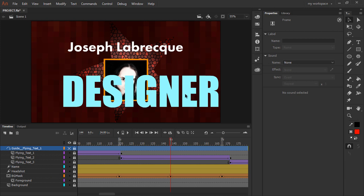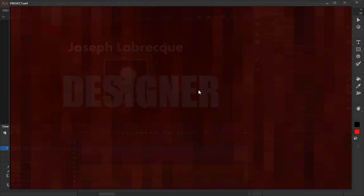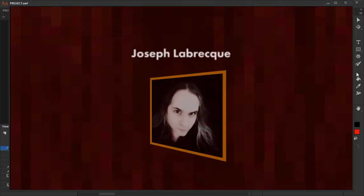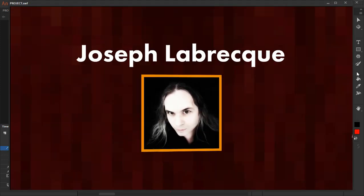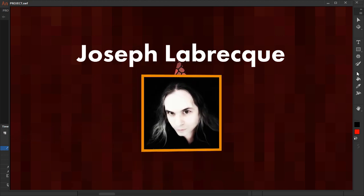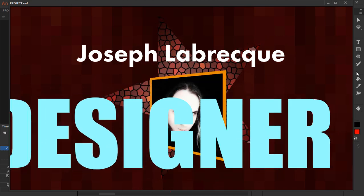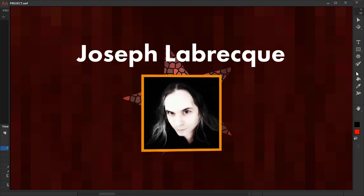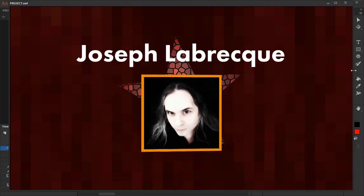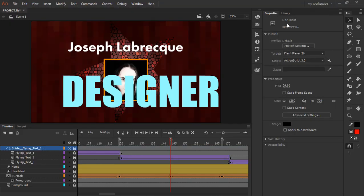So now if we do control or command enter once again, we can see that all three of those pieces of text fly by, and it works exactly as it does in the authoring environment. So just a quick tip around advanced layers in Adobe Animate 2019.